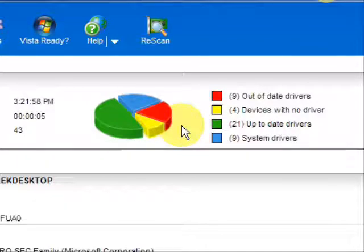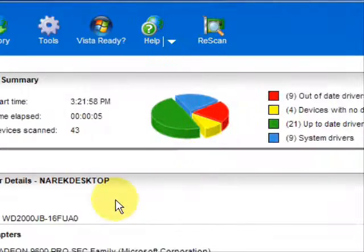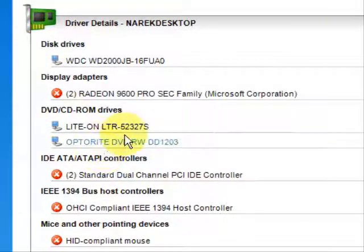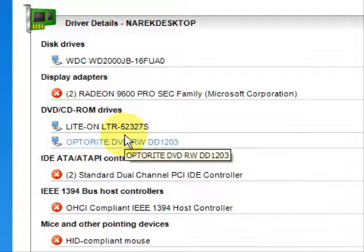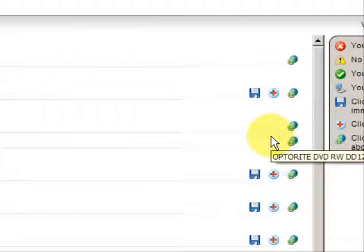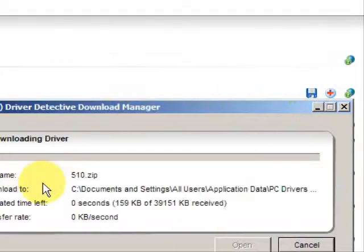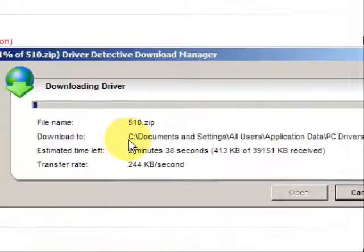So if we're going to update our DVD drivers, I would simply go down here to my DVD CD drives. Mine are actually already updated, as you can see here. But if they were out-of-date, you would have this little button, and I would just press that, and it would download the driver.